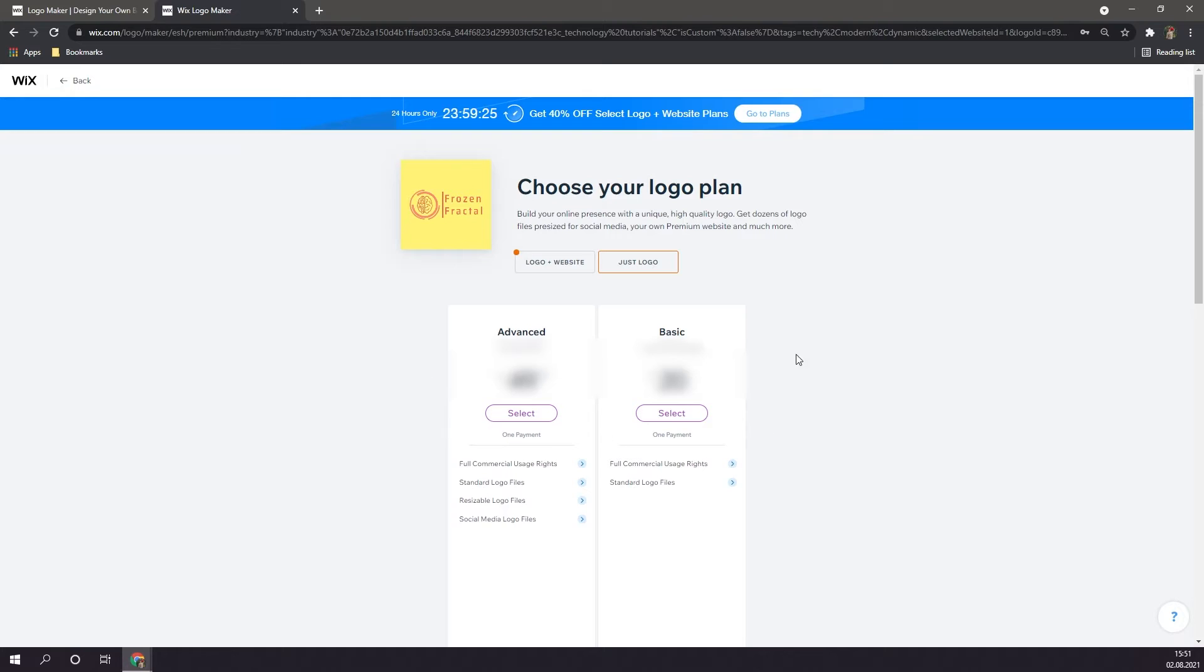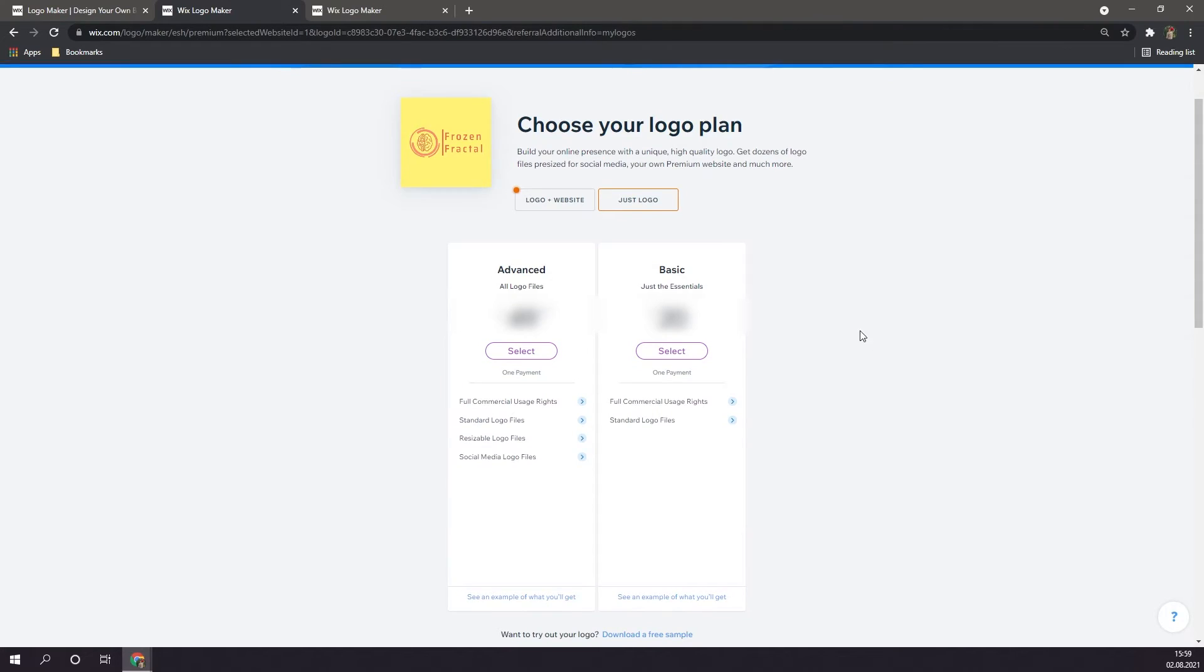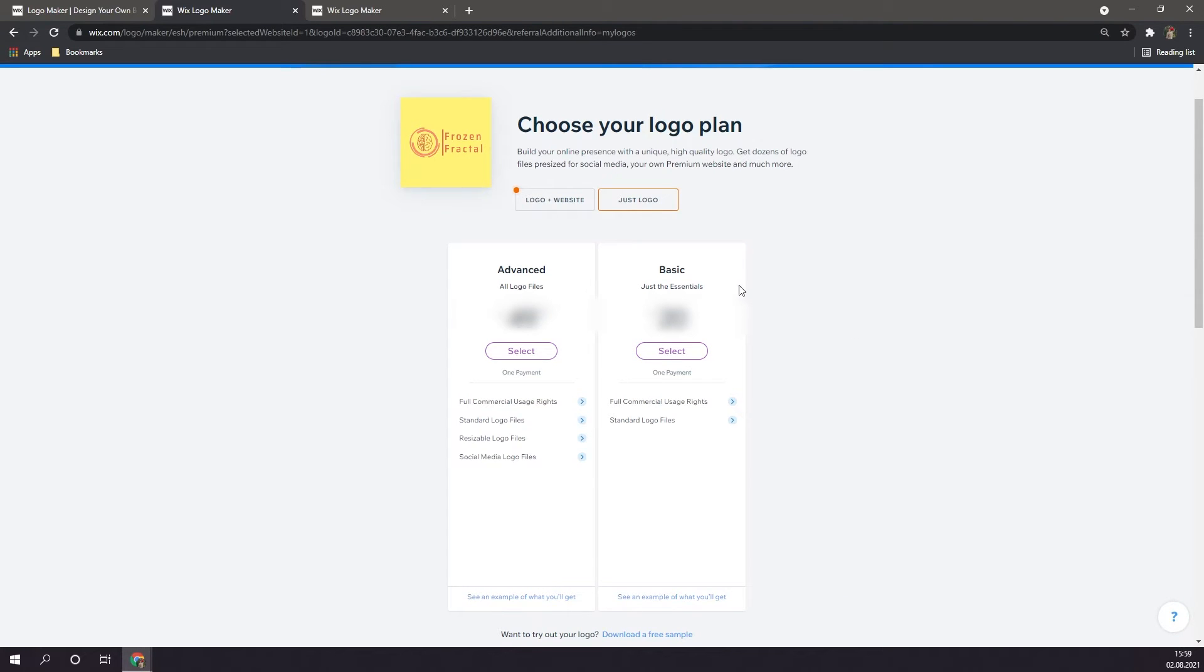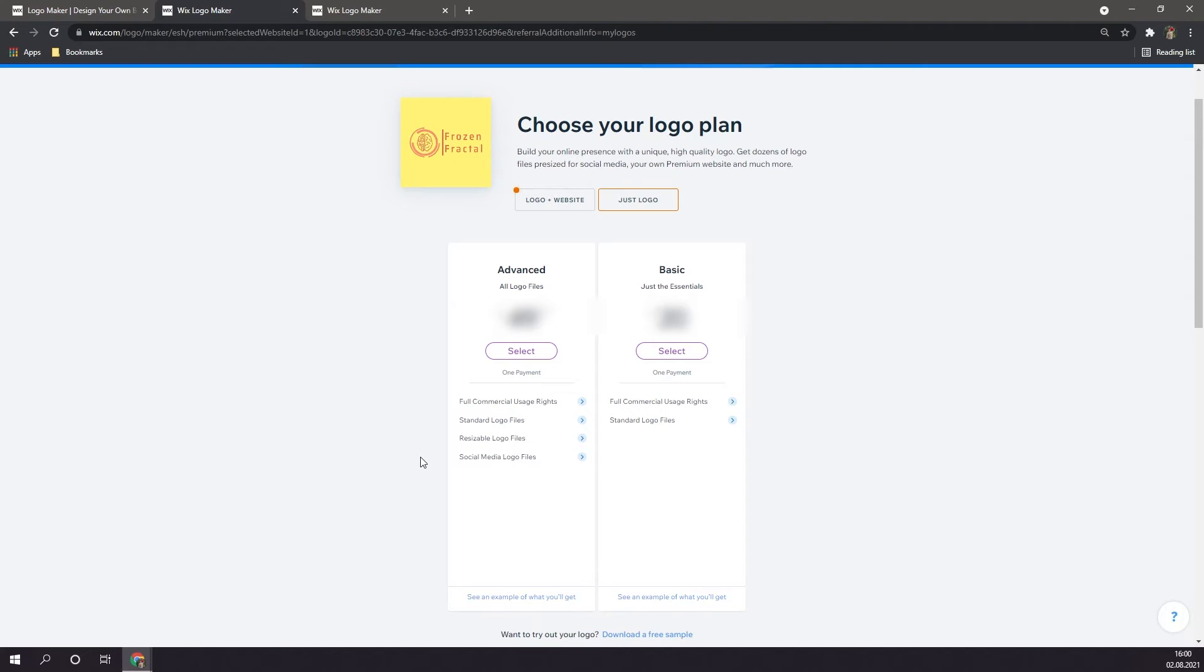Here you can select your logo plan. You can choose from Basic, or Advanced. Before purchasing your plan, you can of course also download a free sample on the bottom here. If you're going to choose Basic, you'll get full commercial usage rights, and standard logo files, which are always high resolution. If you go with Advanced, you'll also get resizable logo files, meaning SVG, and also social media logo files, which will basically come in a folder with dedicated files for each social media platform. If you're just creating a logo for a YouTube channel or for a simple website, I'd suggest going with Basic. However, if you're a large company who wants to use their logo for a lot of different platforms, I'd definitely suggest going with Advanced, as it provides resizable logos, and also logos dedicated for different platforms.